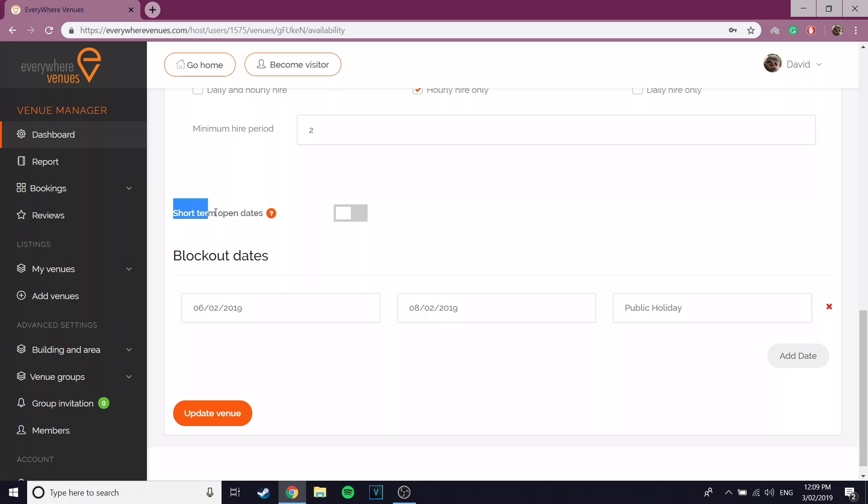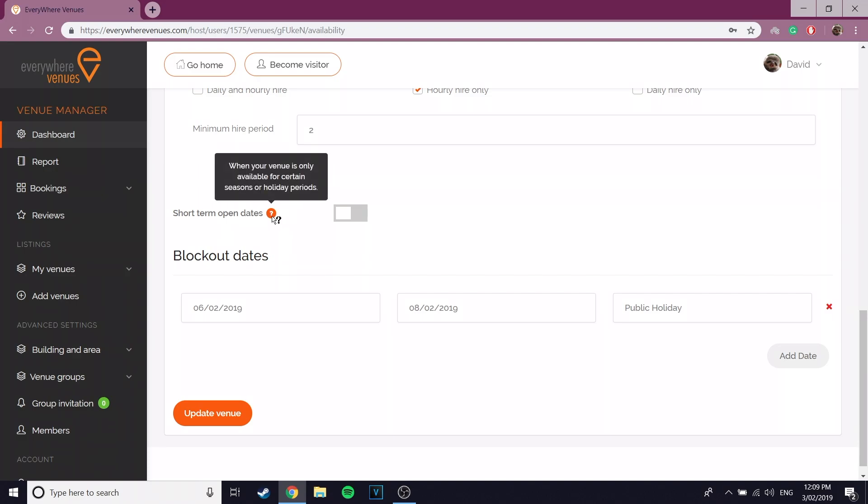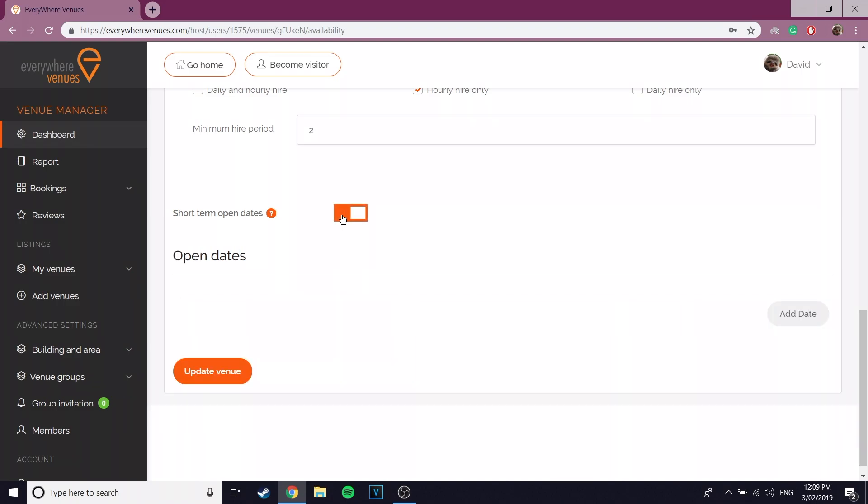Short term open dates is used when your venue is only available for certain periods, such as an expo or a market on the first Saturday of the month. This is filled out the same way as the block out dates.